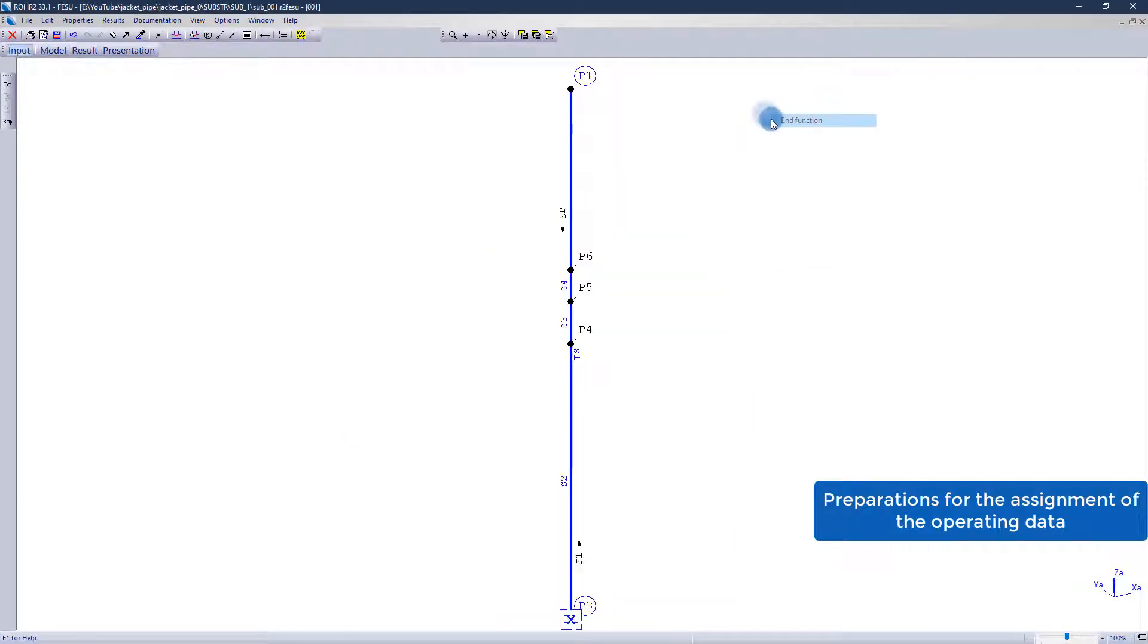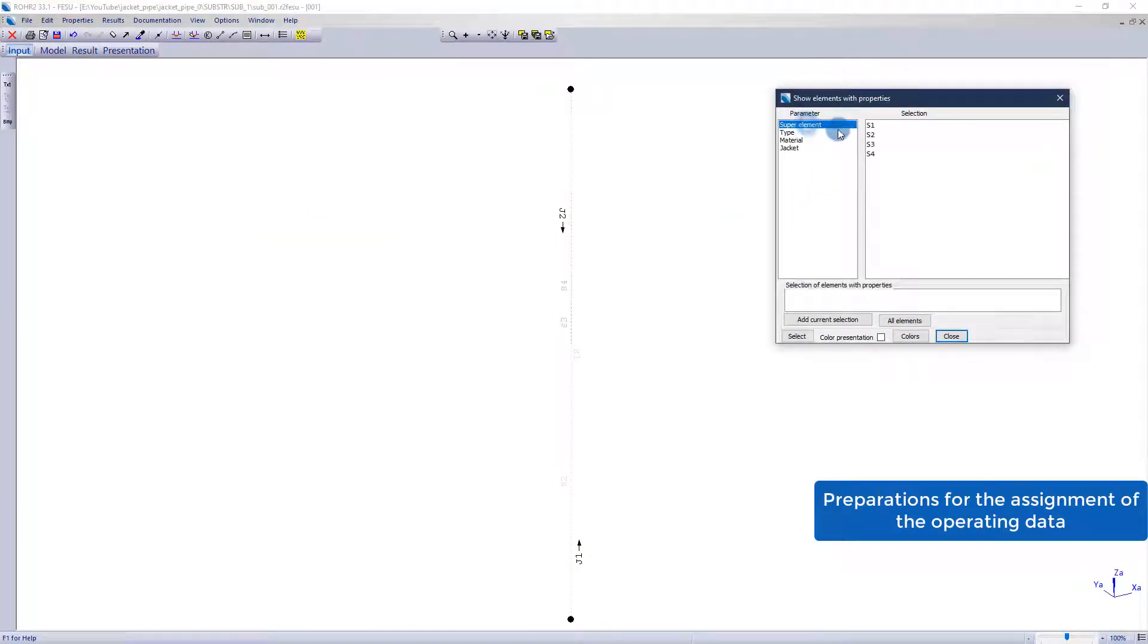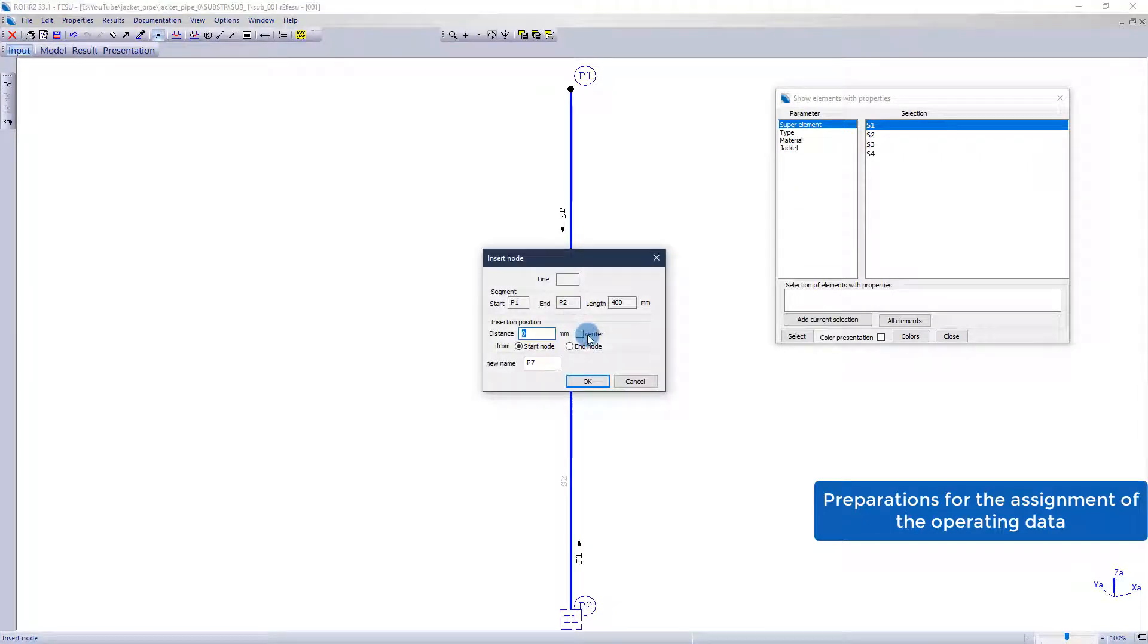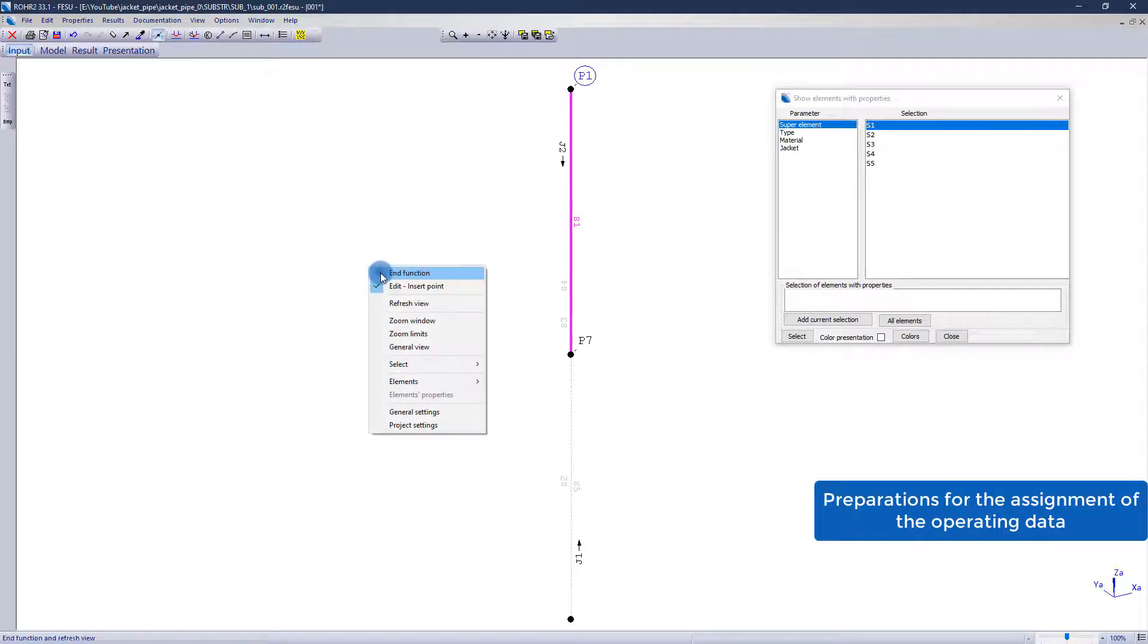The inner projection cannot be assigned its own operating data separately since it belongs to the nozzle. By adding a new superelement at the end of the inner projection, this circumstance can be eliminated, since this can be assigned operating data separately.